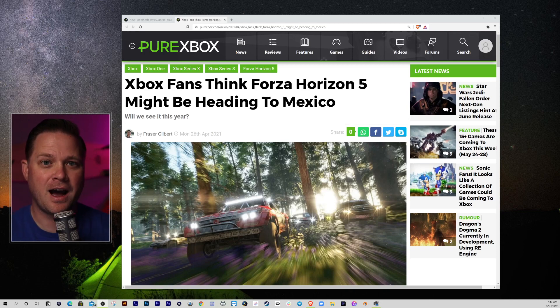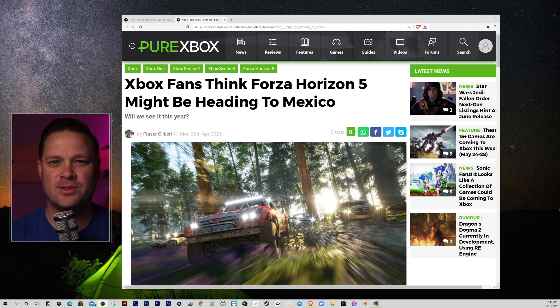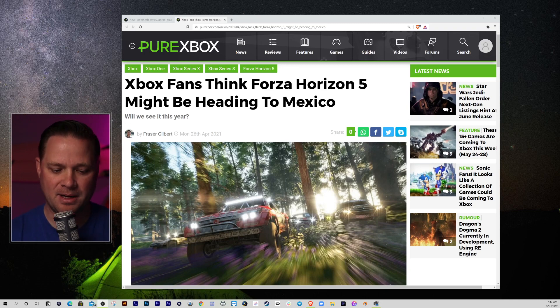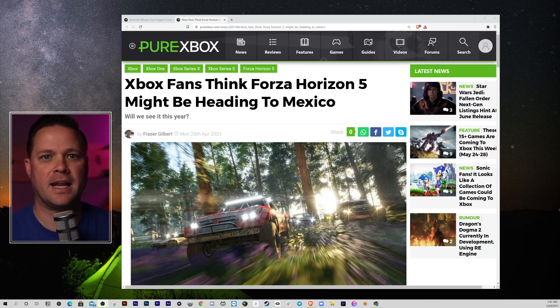Forza Horizon 5 is coming and will be announced this E3, at least that's what appears to be happening after some news over the weekend.